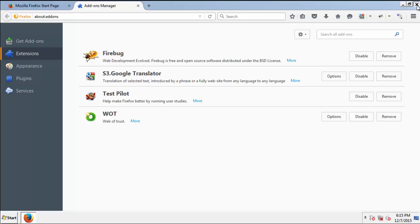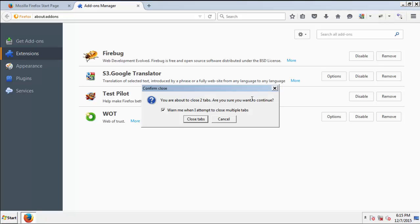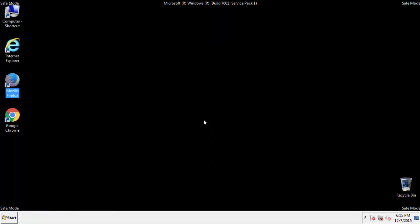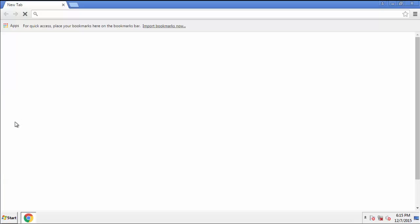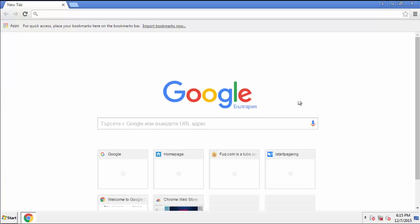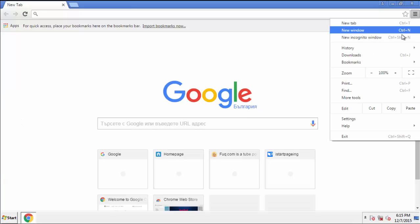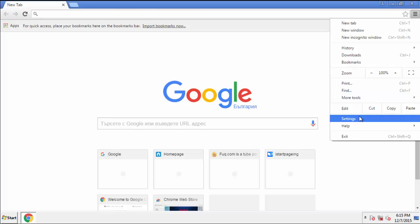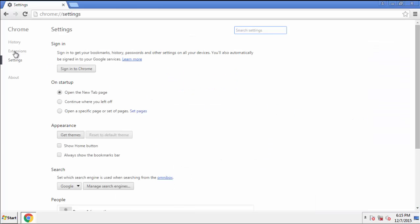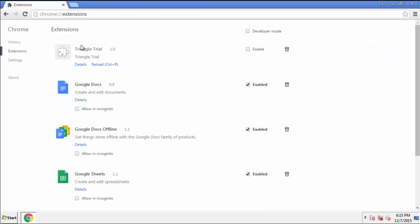Once Firefox is restarted and we've made sure there's no miscellaneous extensions, we can move on to Chrome. From the menu button into settings.